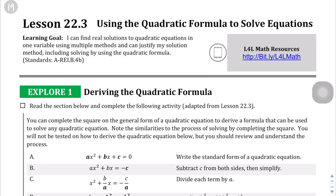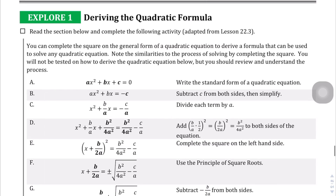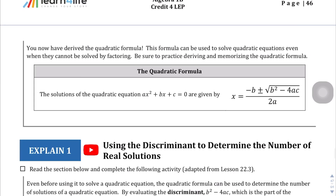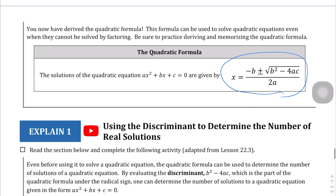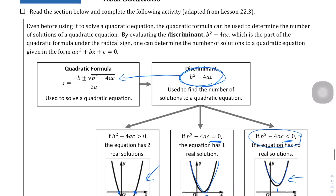On this page in Explore One, they take you through the derivation of the quadratic formula. That's useful if you're curious how we got this complicated formula. But here's the important part: the quadratic formula is x equals negative b plus or minus the square root of b squared minus 4ac, all divided by 2a. As long as we can identify what a, b, and c are, it's just a matter of plugging those values in.